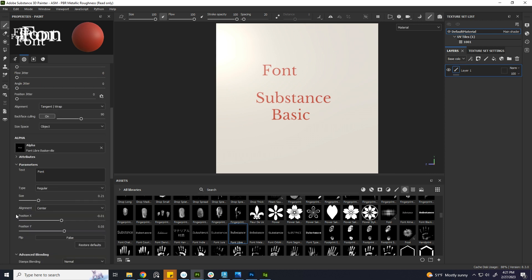But you cannot change the fonts. There is no option to choose your desired font.